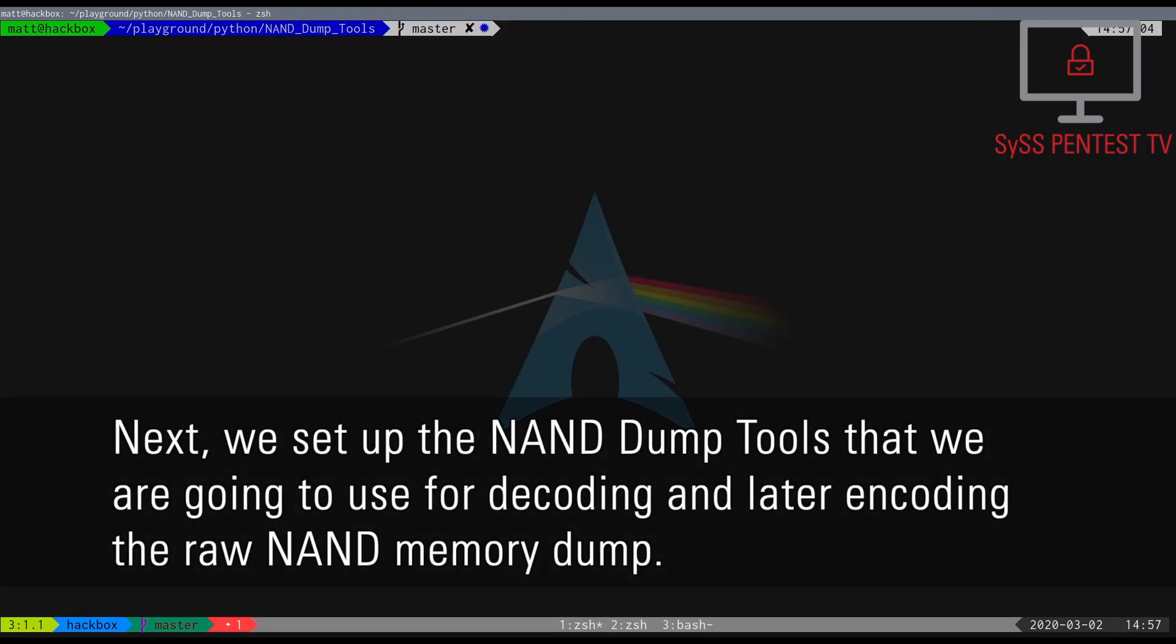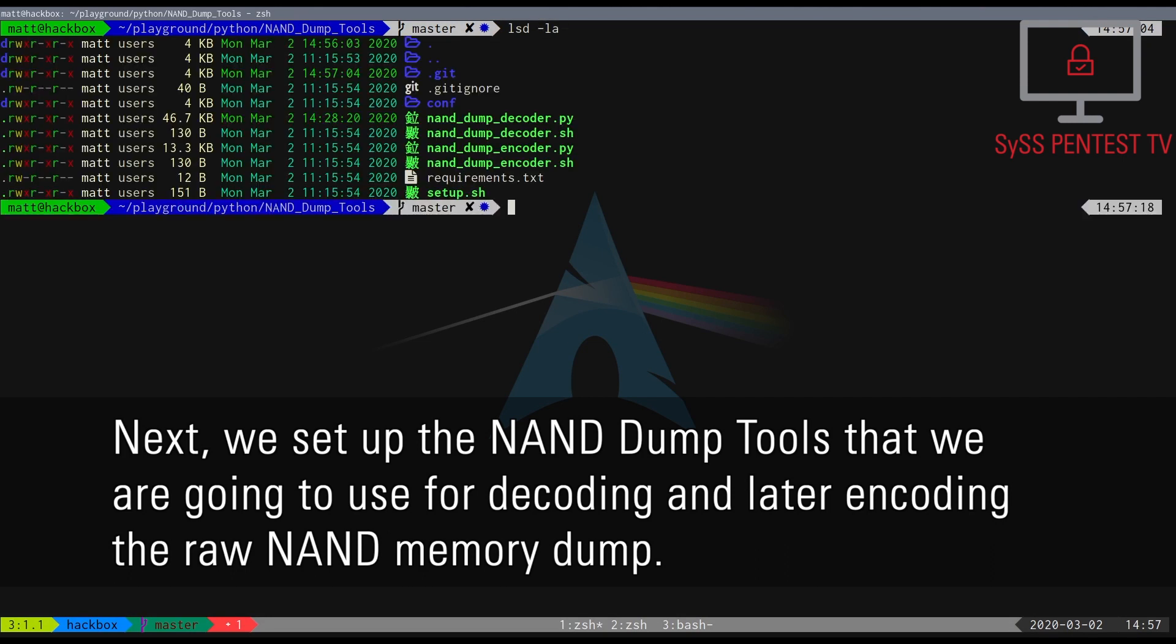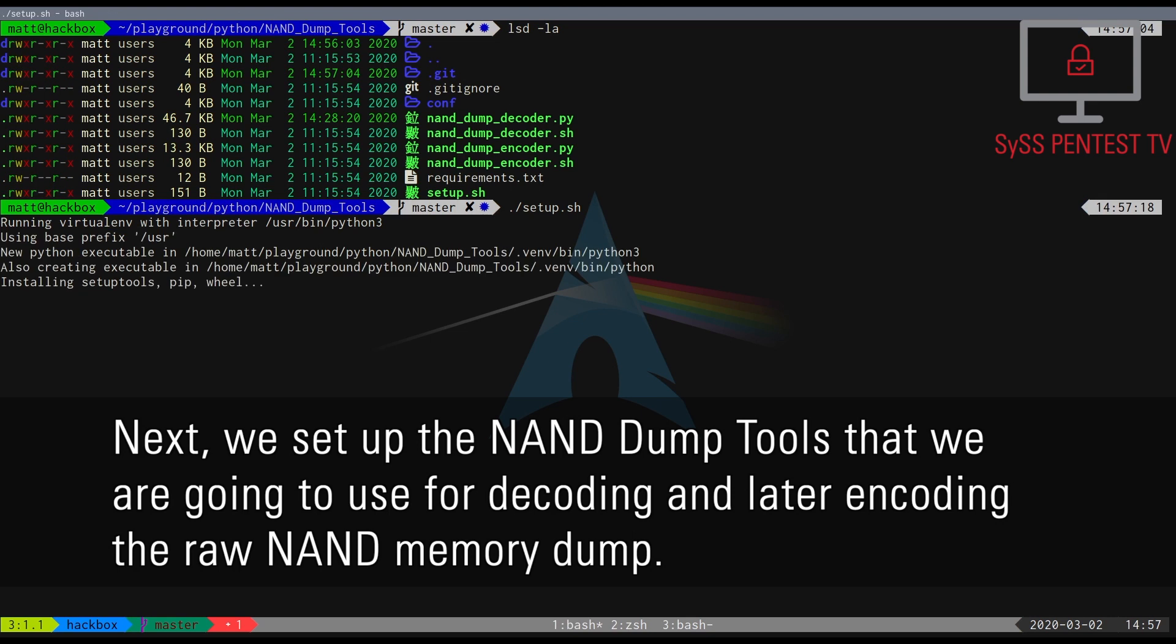Next, we set up the NAND dump tools that we are going to use for decoding and later encoding the raw NAND memory dump.